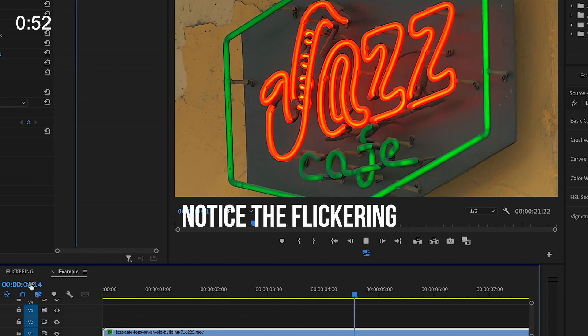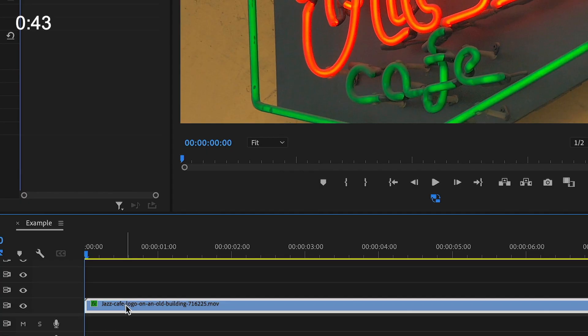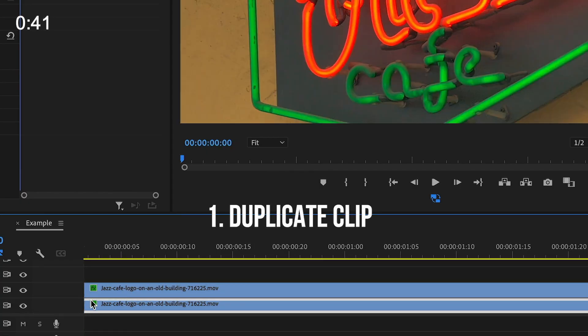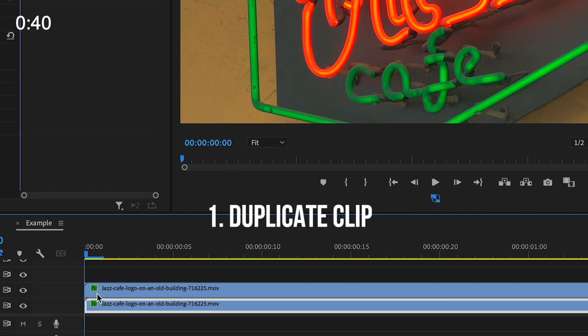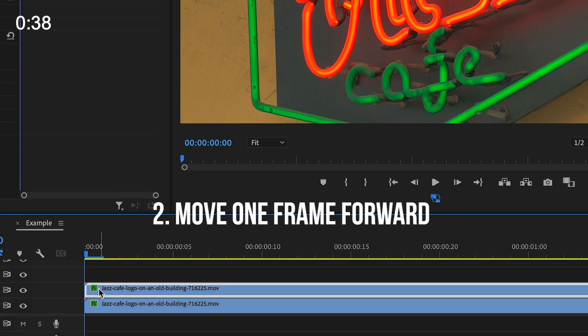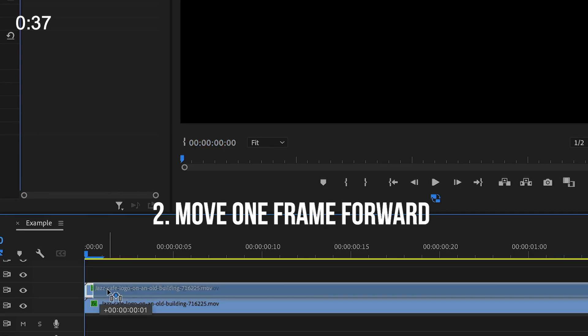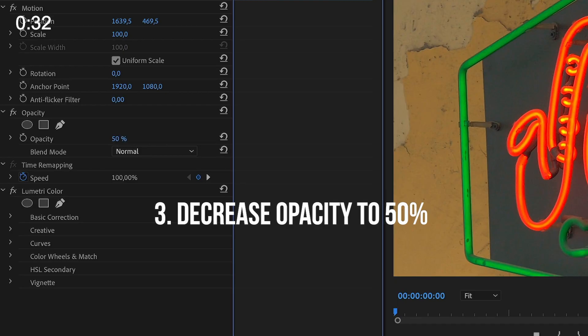But keep in mind, this trick is so simple — it literally doesn't matter whether you're using Premiere or any other similar editing software. It's super simple. What you want to do is hit Alt and duplicate the clip, then set it one frame forward and decrease the opacity to like 50%. That should solve the majority of issues.